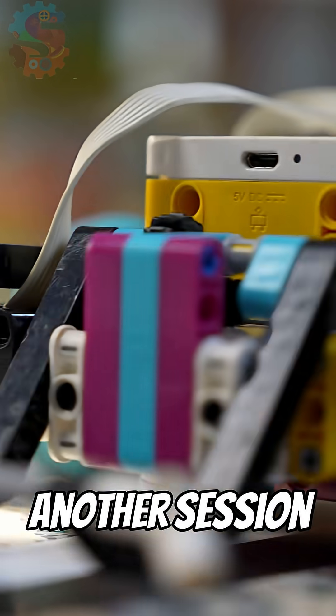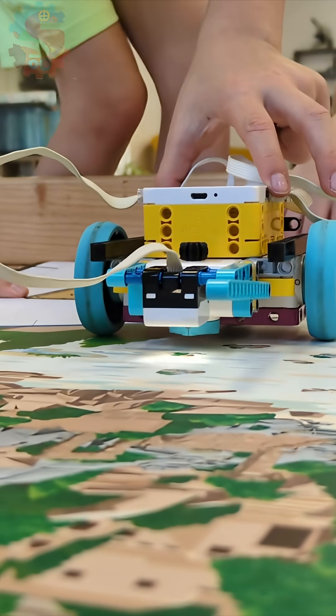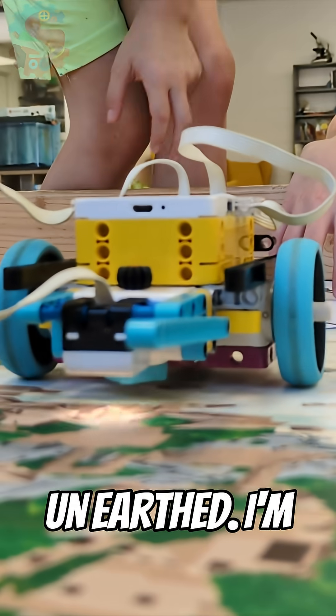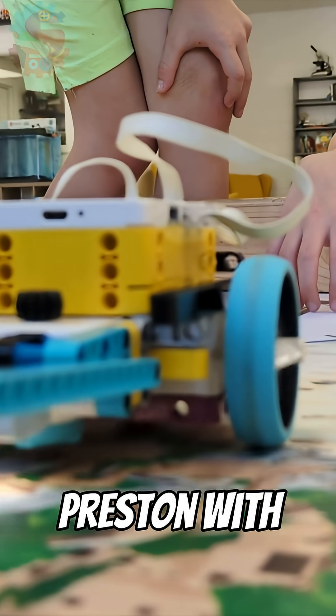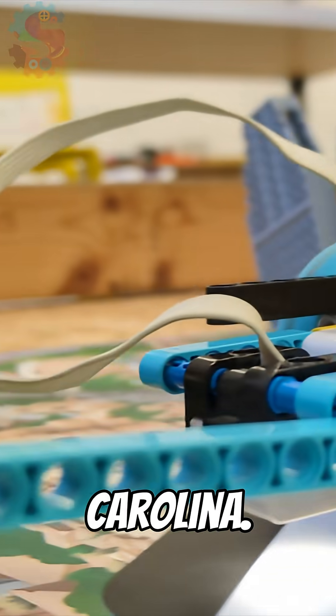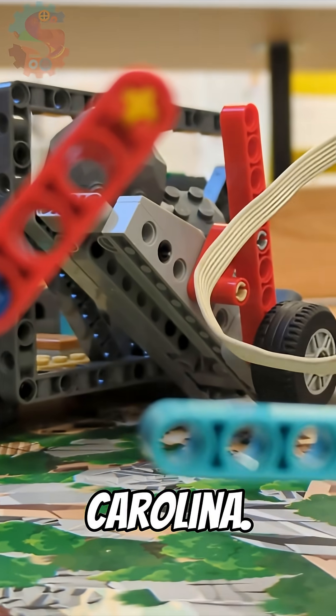Welcome to another session of FIRST LEGO League Unearthed. I'm Preston with Sprattronics Learning Lab in Greenville, South Carolina.